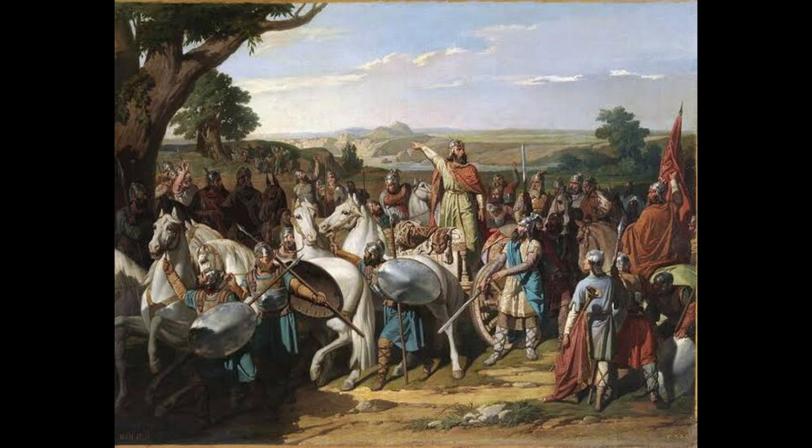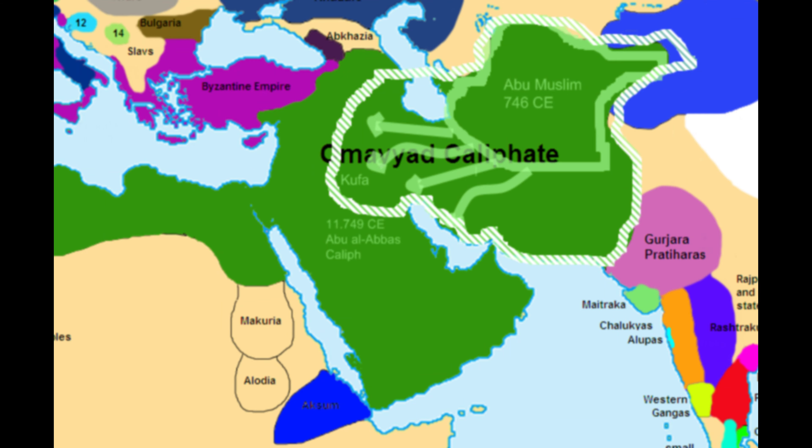The victorious Abbasids desecrated the Umayyad tombs in Syria, sparing only that of Umar II. Most Umayyad family members were hunted down and killed, except for Abd al-Rahman, a grandson of Hisham. He escaped across North Africa and established an emirate in Moorish Iberia, claiming the true and legitimate Umayyad caliphate and asserting his authority in Cordoba, although this claim was unrecognized outside of Al-Andalus. The Umayyad dynasty in Al-Andalus would endure for centuries. Some Umayyads survived in Syria and made attempts to restore their regime during the Fourth Fitna; Abu al-Alamatir al-Sufyani and Maslama ibn Yaqub briefly seized control of Damascus from 811 to 813, declaring themselves caliphs, but their rebellions were suppressed.